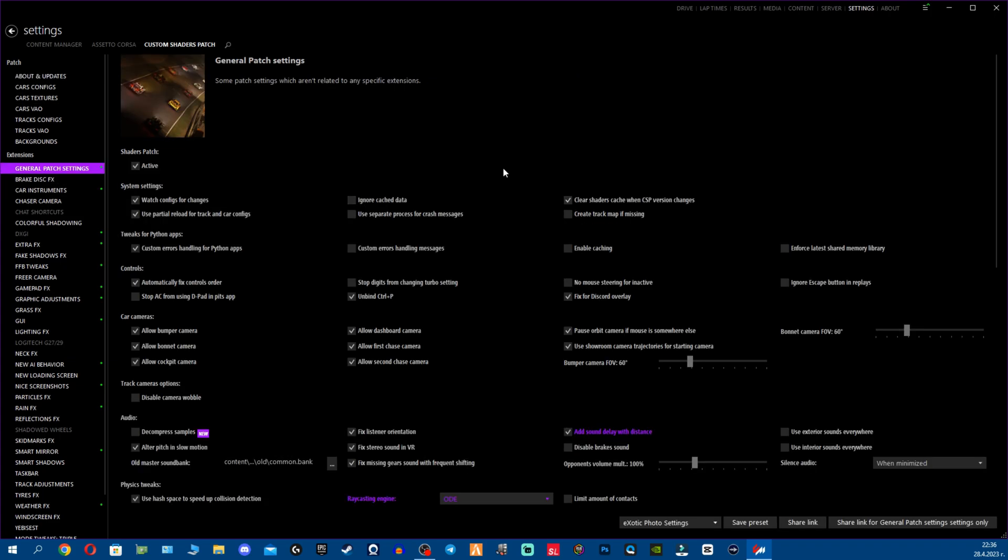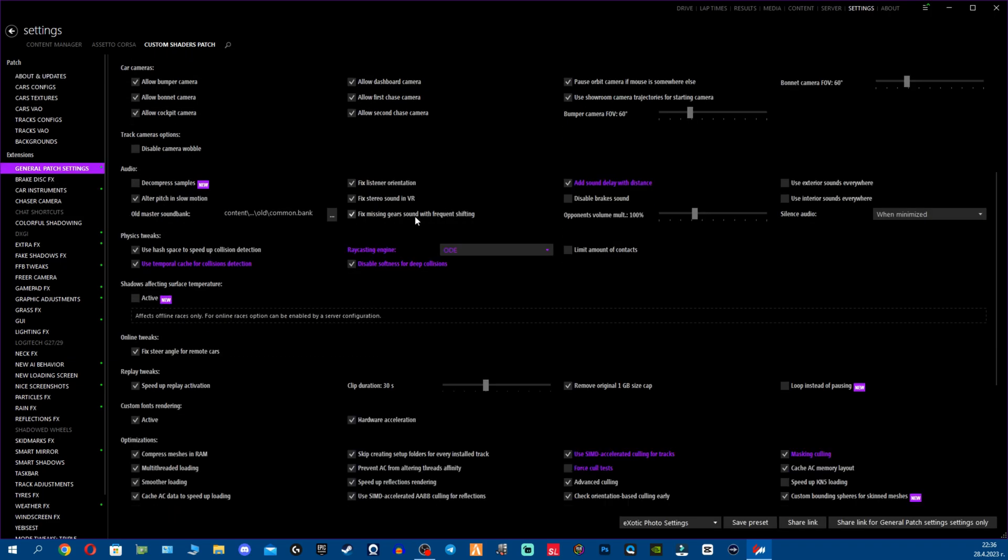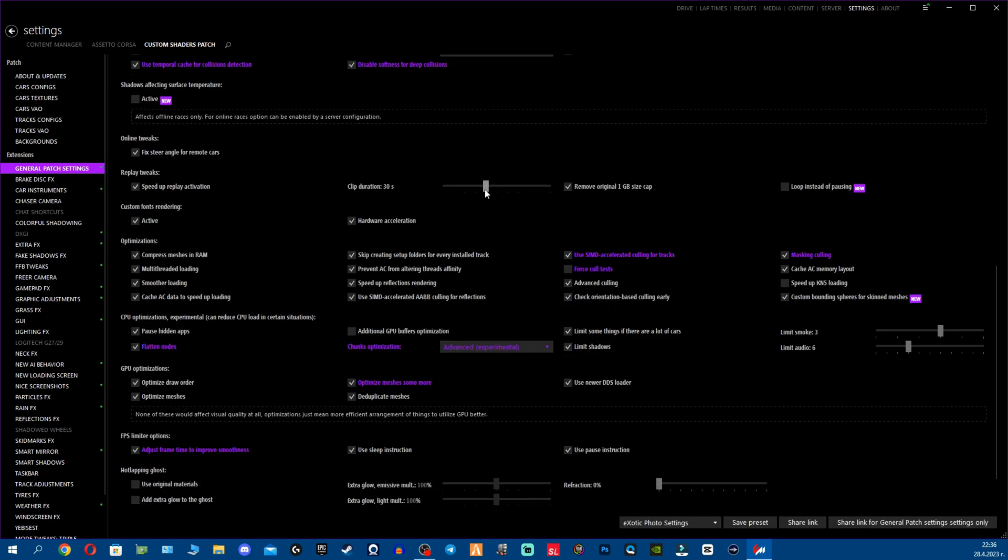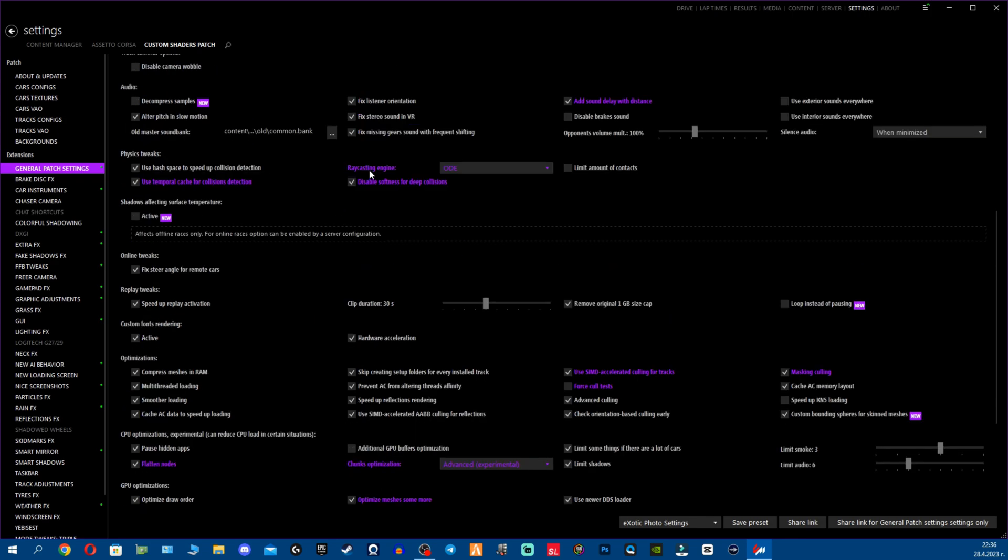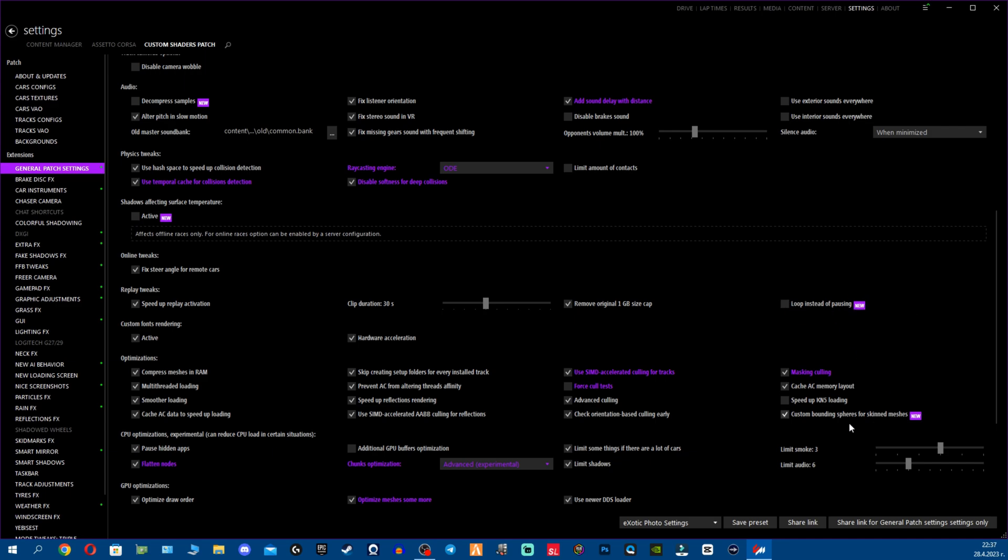Now we're going to go to Settings and check what exactly is new with the new stuff. We're going to go to General Patch Settings and here's some interesting stuff. There's not too much new things, some changes are from previous versions, but still you can see Loop instead of pausing, that's for the replay. I don't use loop, I don't have to start the replay once again, I just like to pause it. Another thing is custom bounding spheres for skin meshes. This is good because it improves CPU and GPU performance a bit. That's why I use it.